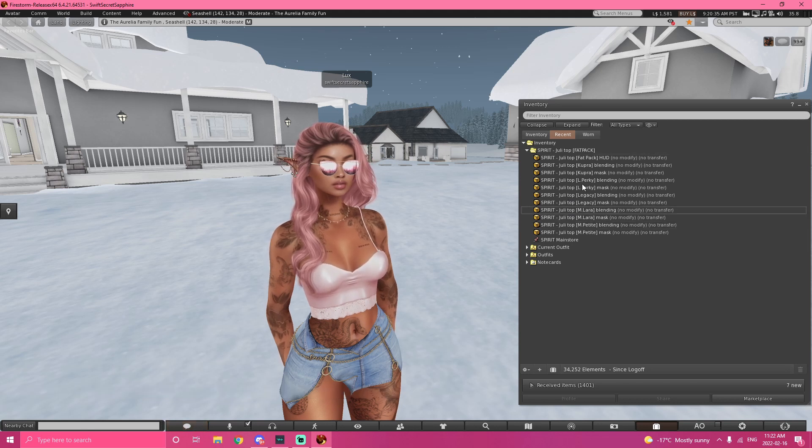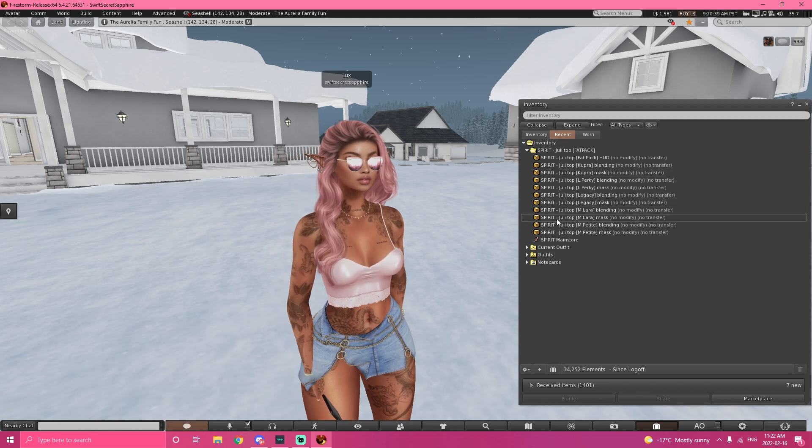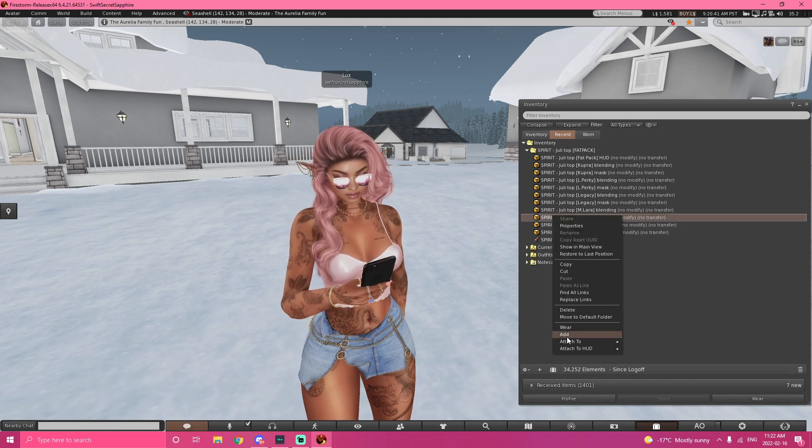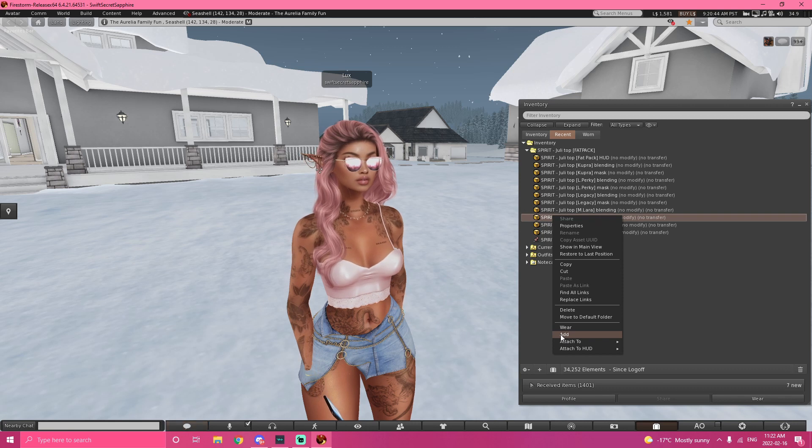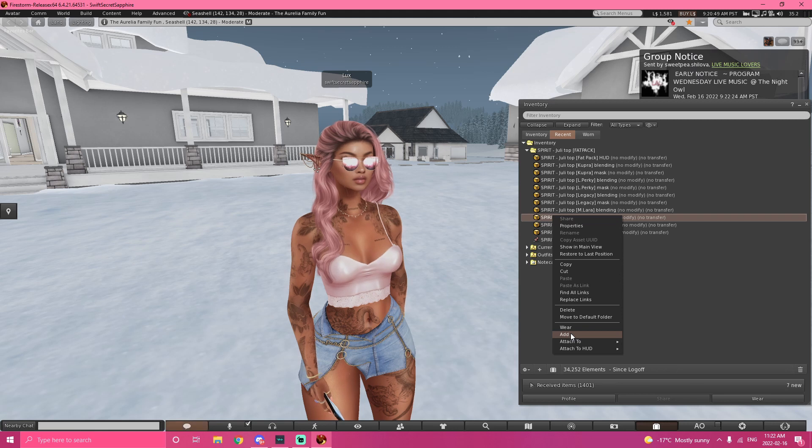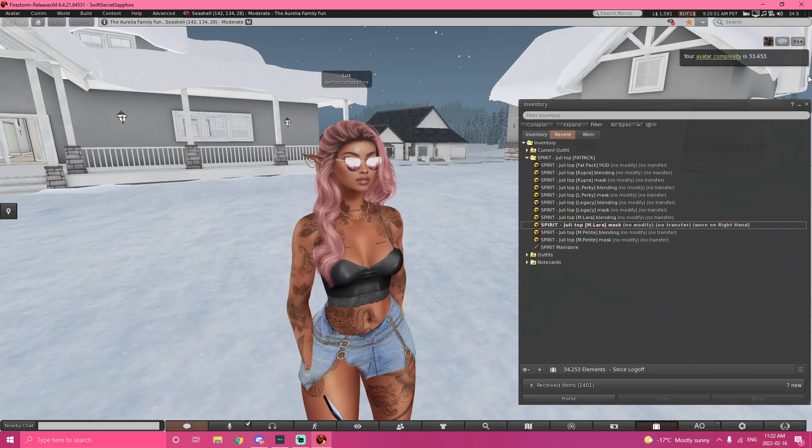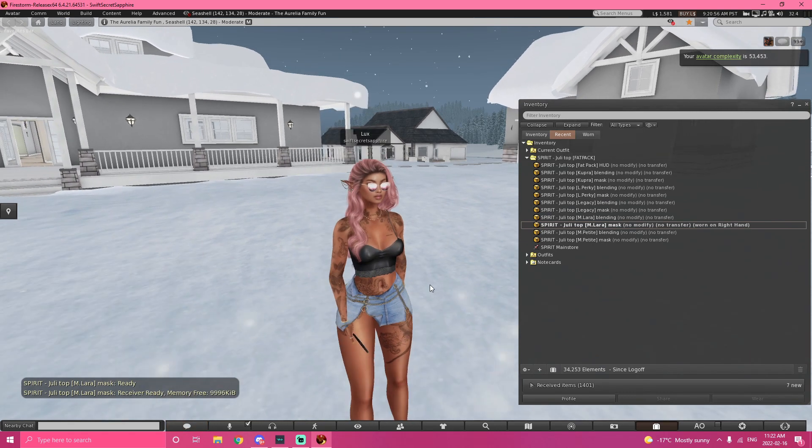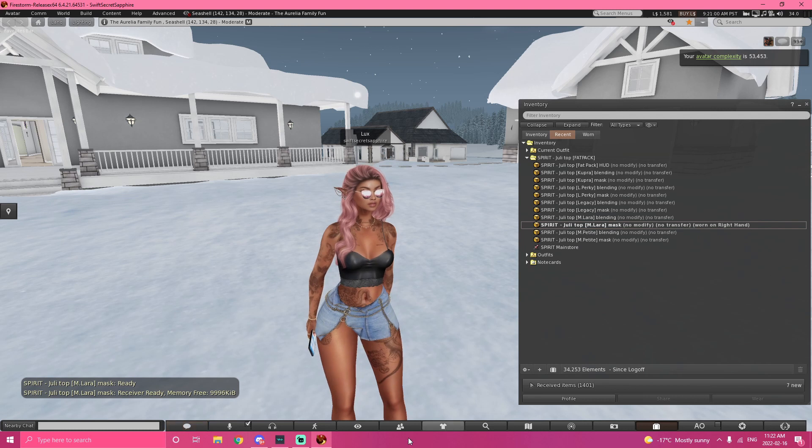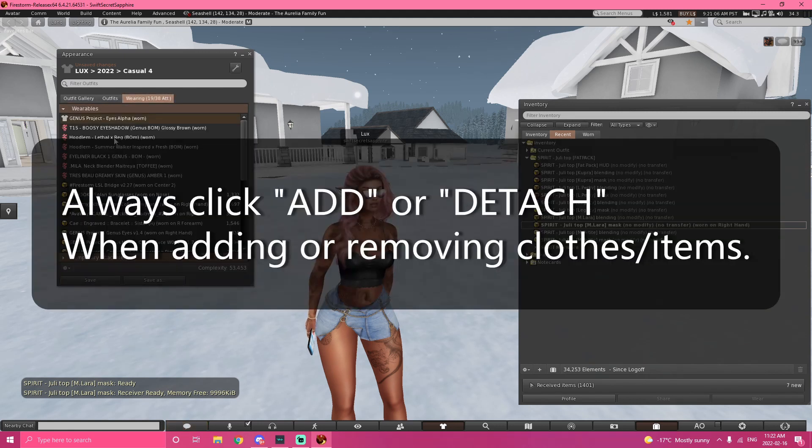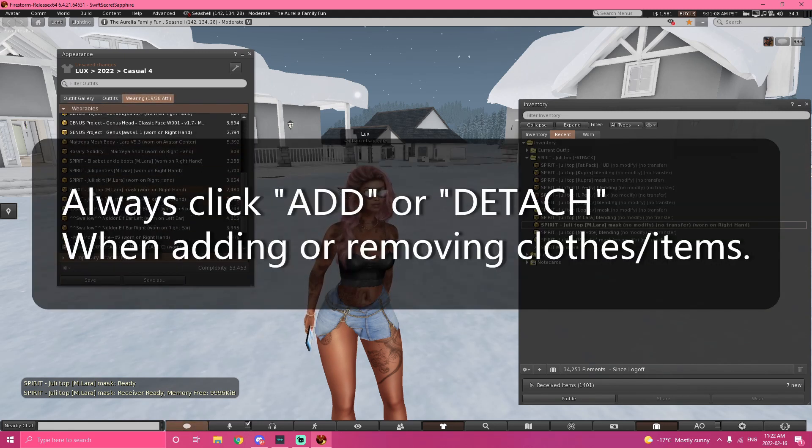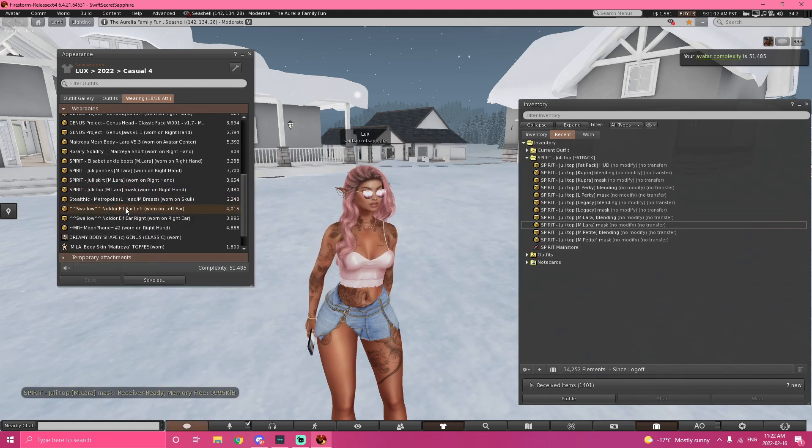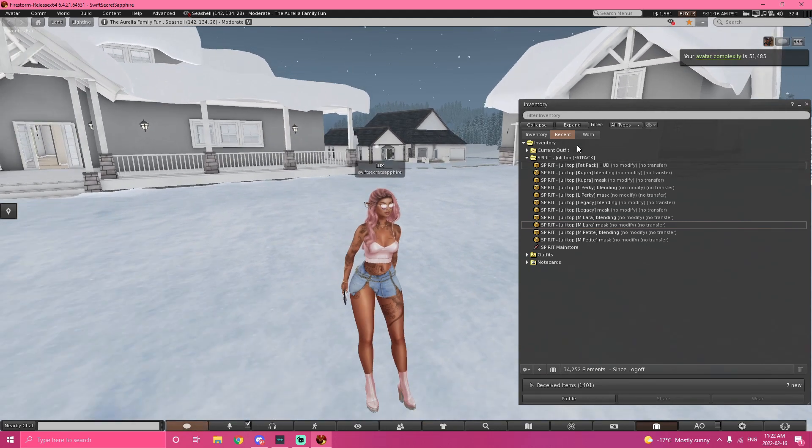So, in order to equip it, you want to find out which body you're wearing. For me, I'm wearing the Maitreya. You're going to click add, never wear. If you click wear, there's a chance it'll mess up your body. So, you're always going to click add. And just like that, look, she changed her shirt. And that's how you wear something. To take something off, you want to click the shirt. Wearing. You want to go to wearing. And look for that shirt that you just equipped. Spirit top. Detach. And that goes for anything else that you wear.